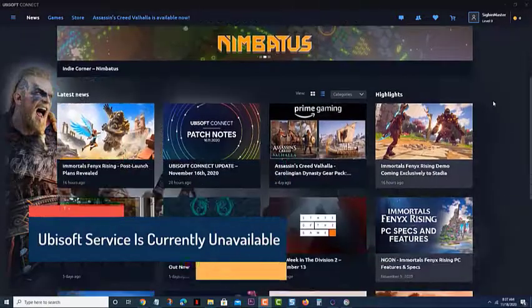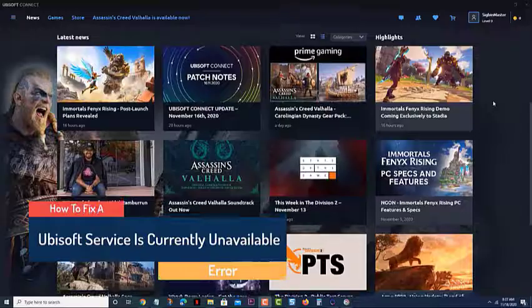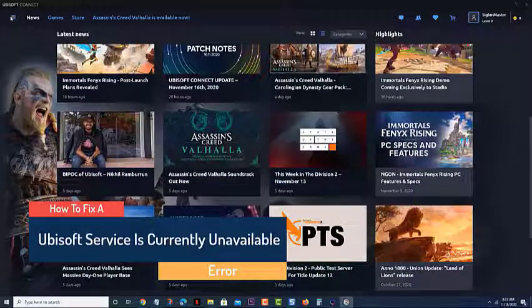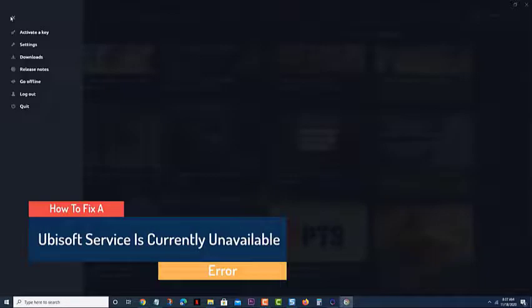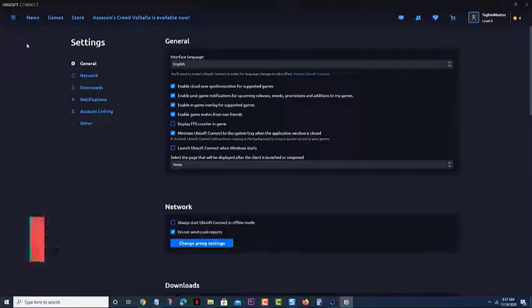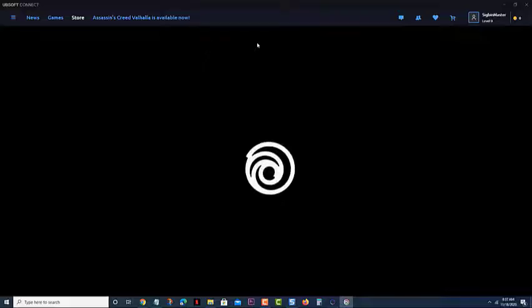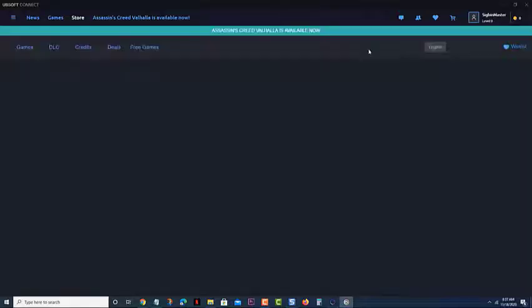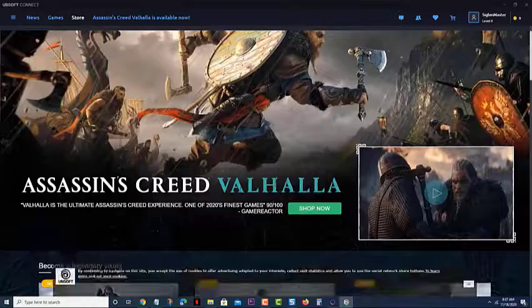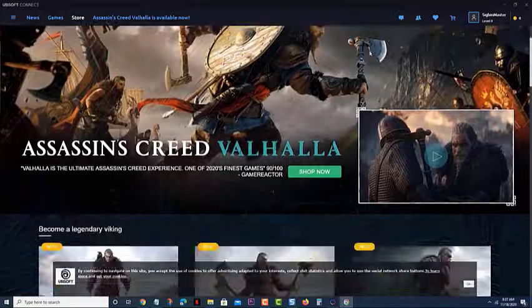Fixing the Ubisoft service is currently unavailable error on Windows 10. One of the issues that you might experience while trying to run the Uplay program is this particular error message. This can be caused by different causes, which is why you will need to perform a series of troubleshooting steps to pinpoint the exact culprit. Here's what you need to do to fix this.